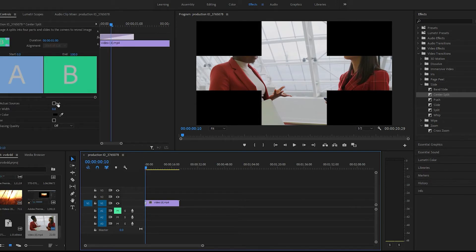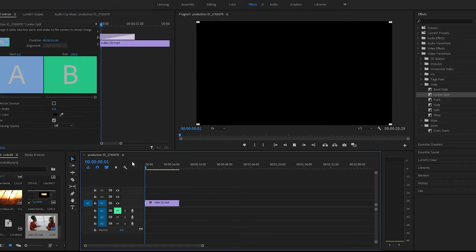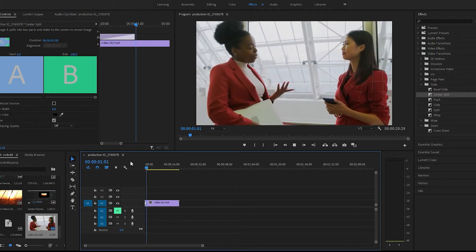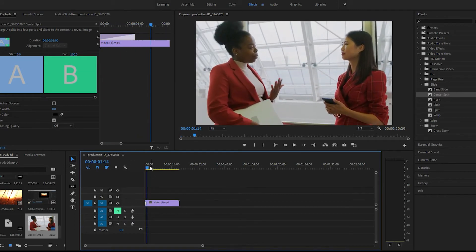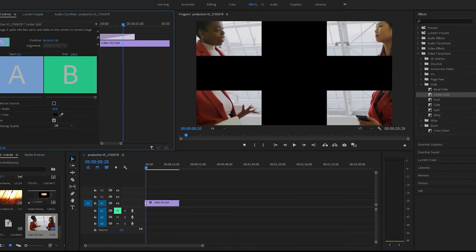You can change the border, you can change the border color, and you can reverse it. So if you reverse it, it will go like this, which is kind of cool.